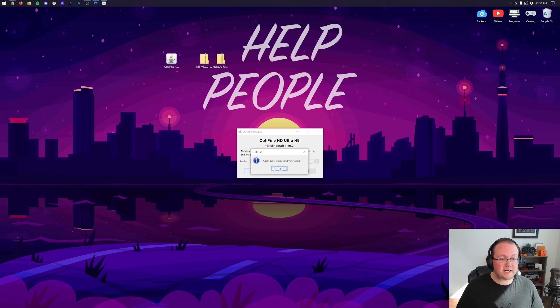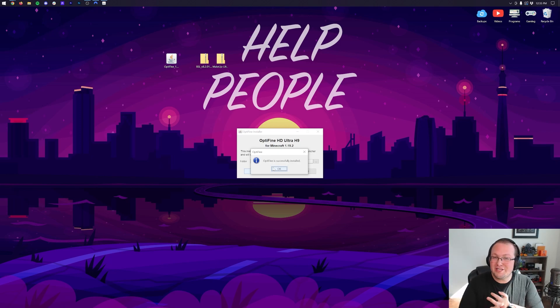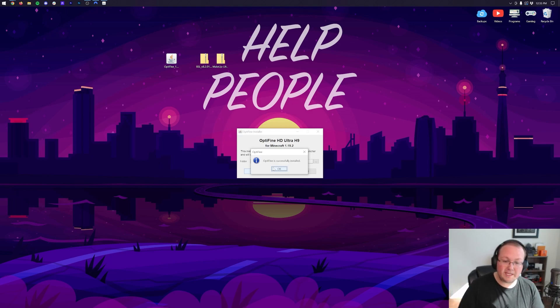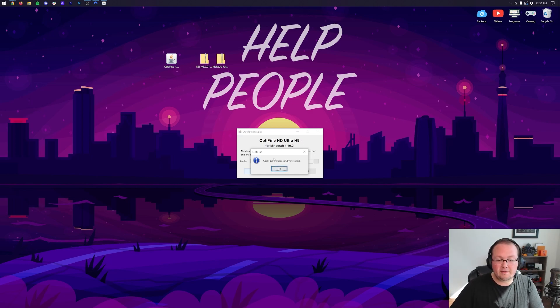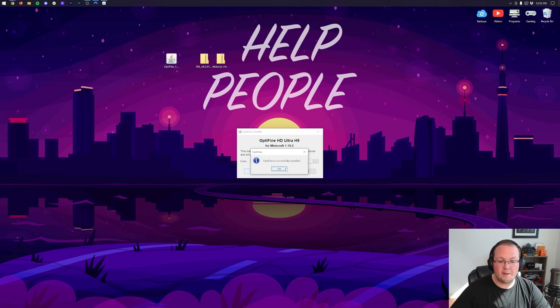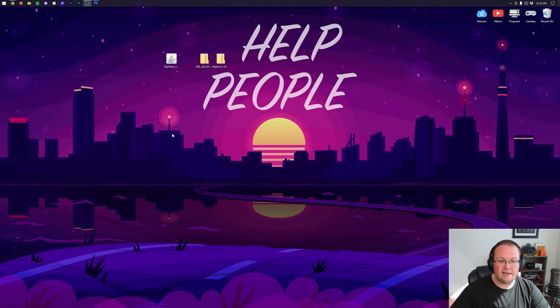Another reason it might not work is if you have the Minecraft launcher open or you have Minecraft open. If either of those are the case, close out of them. You want to make sure they're completely closed out, and then just reopen up the Optifine installer and click Install. Now once you do get the successful install message, click OK and it will close out of Optifine. You can also delete Optifine from your desktop.